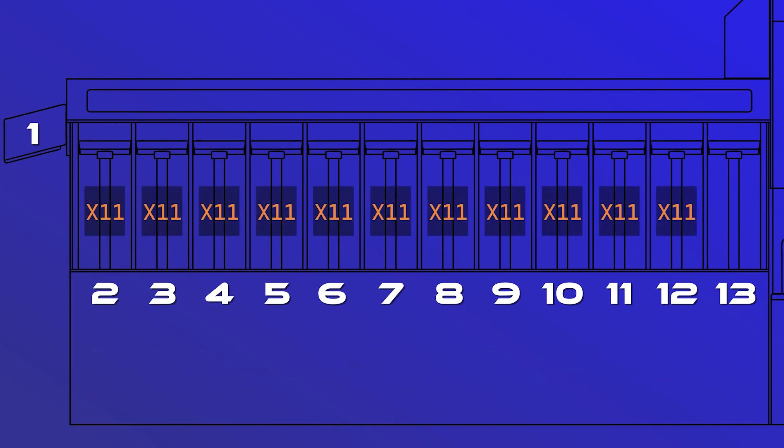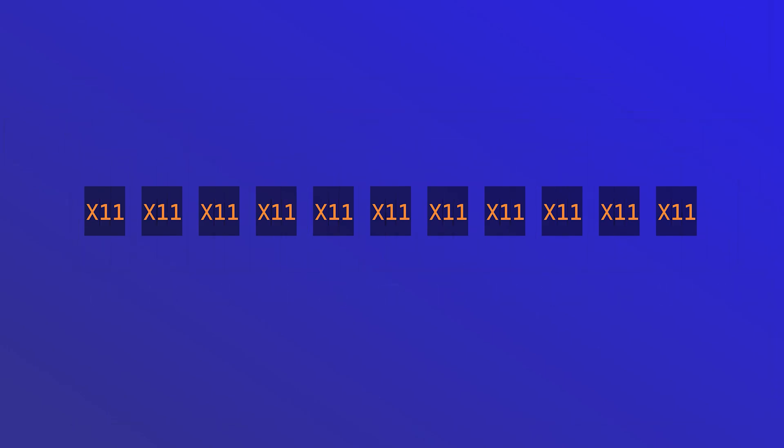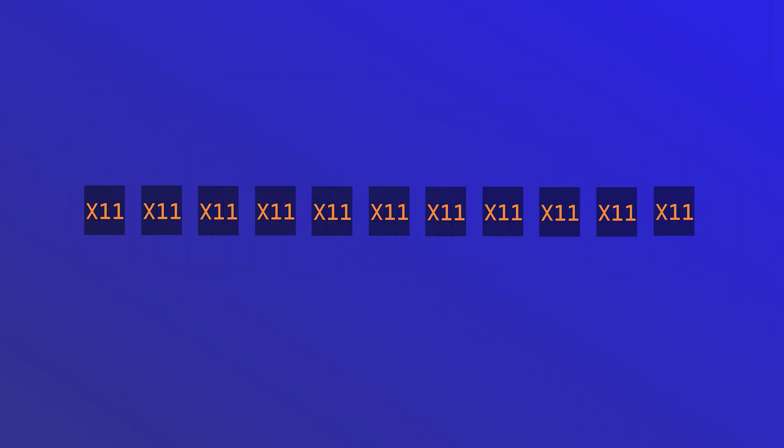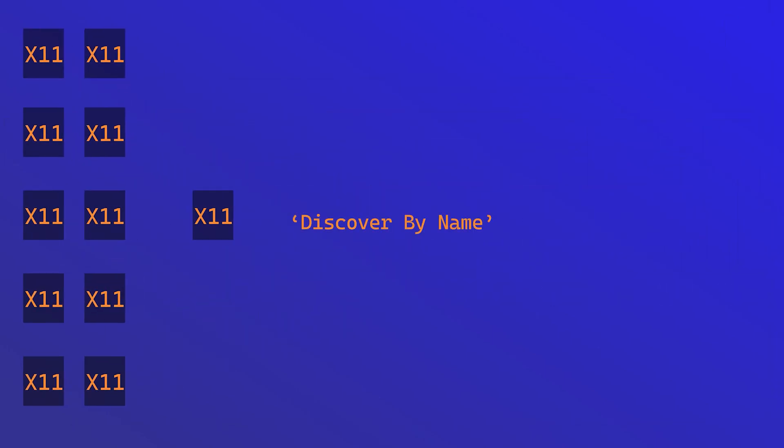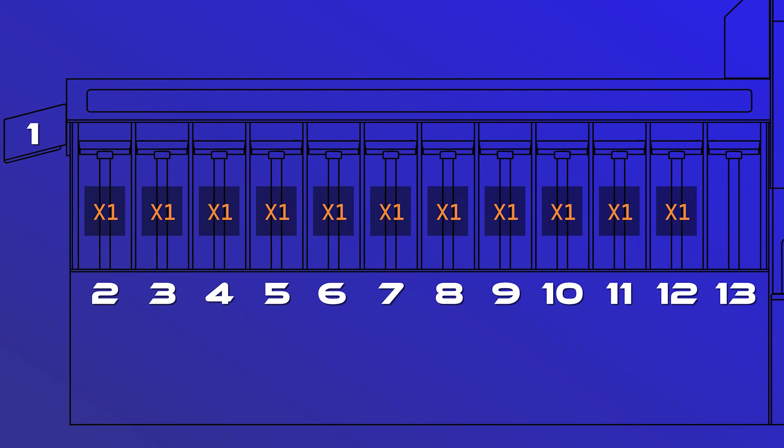Once the coarse sort is complete, run each stack of cards in each bin through your machine using the discover by name preset. This will filter the 11 cards in each stack from the coarse sort down to one in each bin, allowing your PhyzBatch 9000 to separate up to 121 unique cards in two sorts.